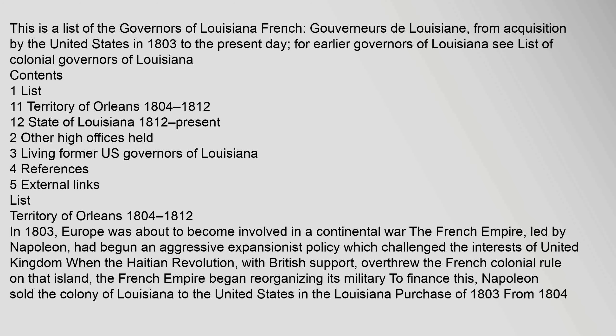List territory of Orleans 1804-1812. In 1803, Europe was about to become involved in a continental war. The French Empire, led by Napoleon, had begun an aggressive expansionist policy which challenged the interests of United Kingdom. When the Haitian Revolution, with British support, overthrew the French colonial rule on that island, the French Empire began reorganizing its military. To finance this, Napoleon sold the colony of Louisiana to the United States in the Louisiana Purchase of 1803.